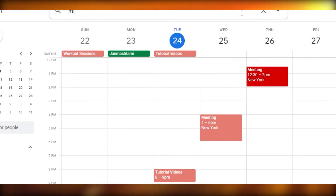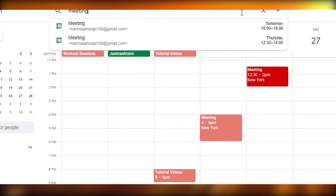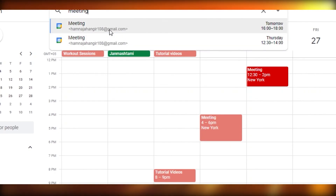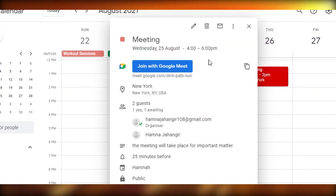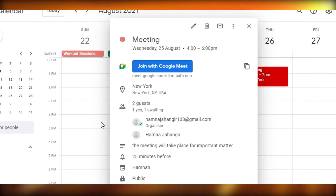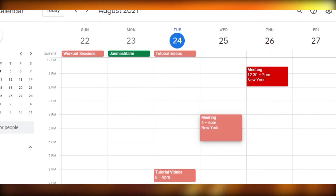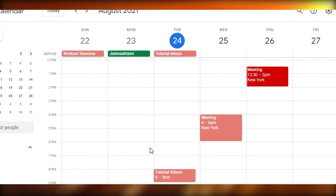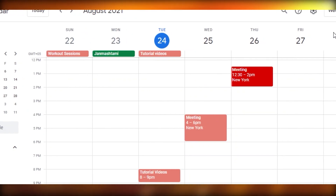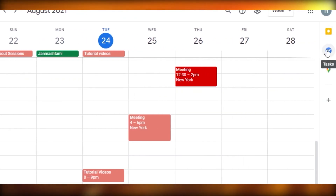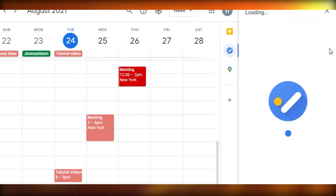If you want to search for an event, use the search bar at the top — just type a keyword and you'll quickly find your event without having to scroll through a large calendar. It's very convenient for calendars with many events.